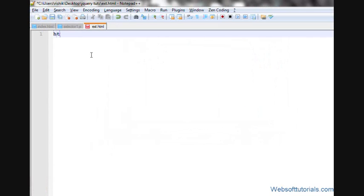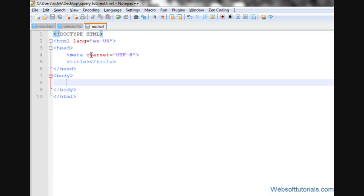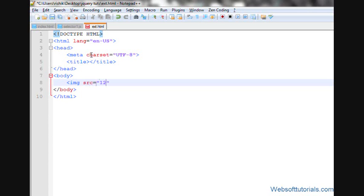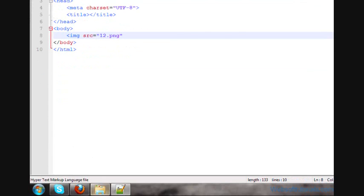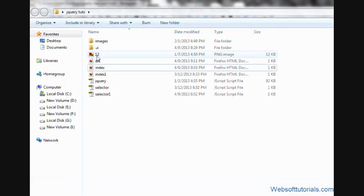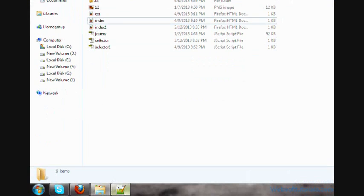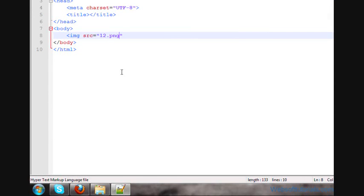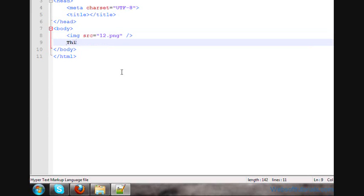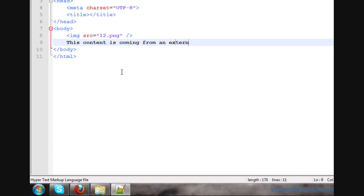I'll make an HTML file here. First, I'll include an image - image source equals 12.png, which is saved in the same folder. I'll write this content: 'This content is coming from an external file.'